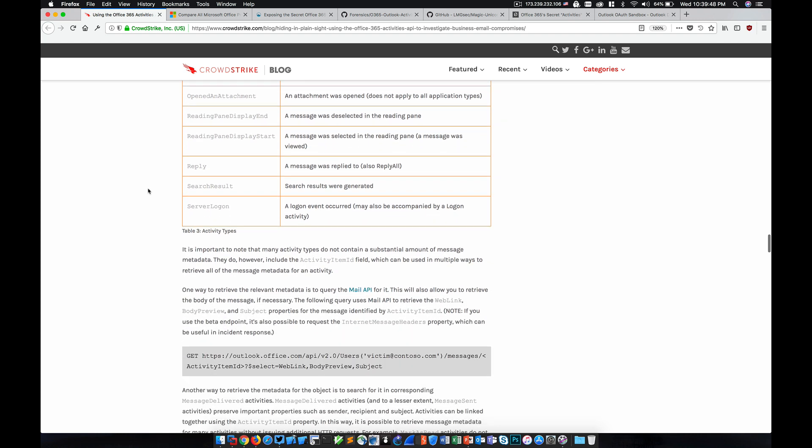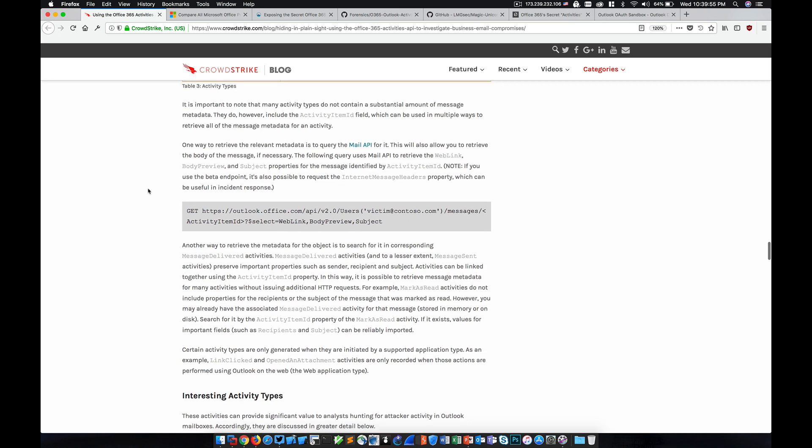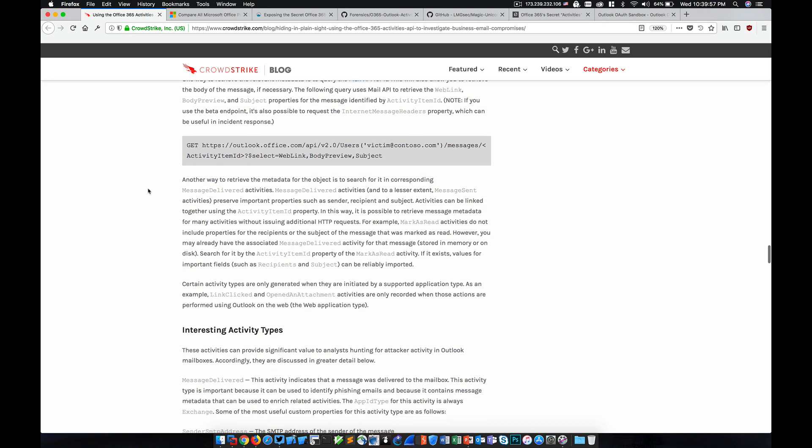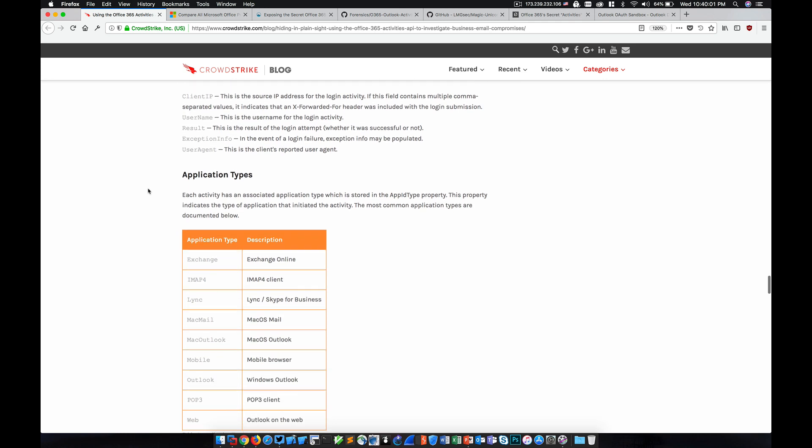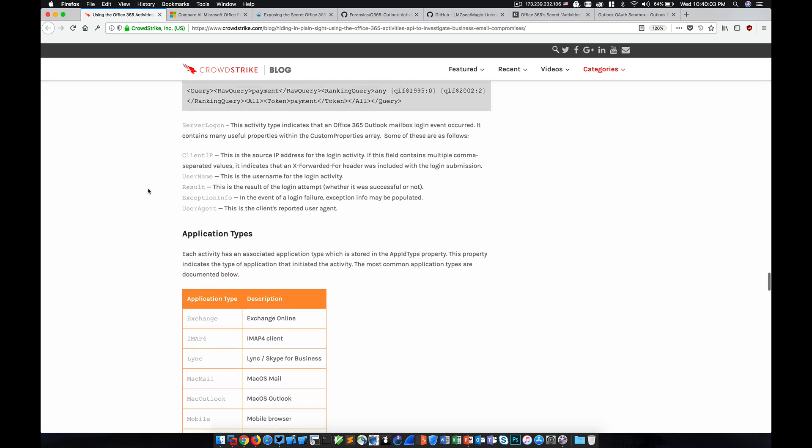And it doesn't have to be explicitly enabled for any given account. It's already enabled. In fact, all of this data is being collected in the background and there's nothing that a user has to do. So this has huge implications for cases of business email compromise.